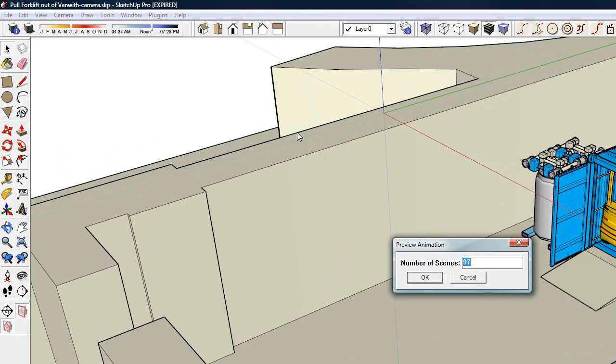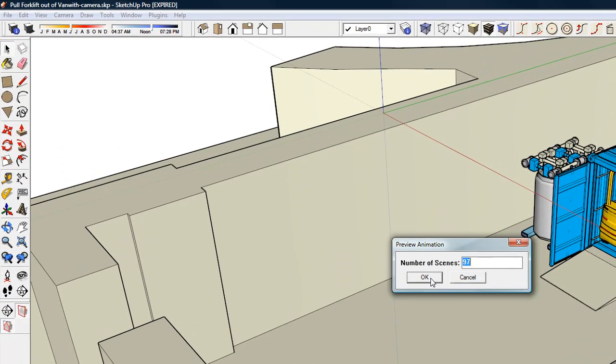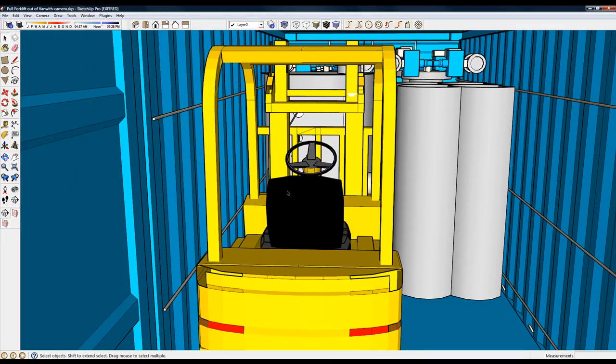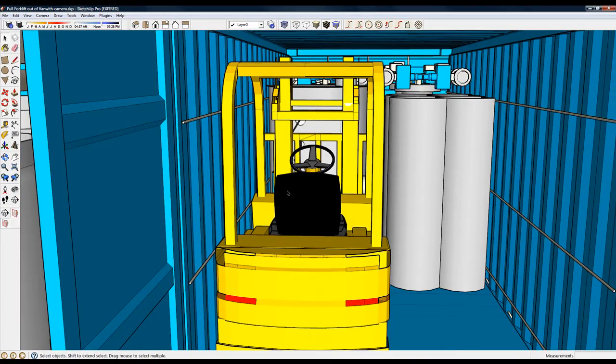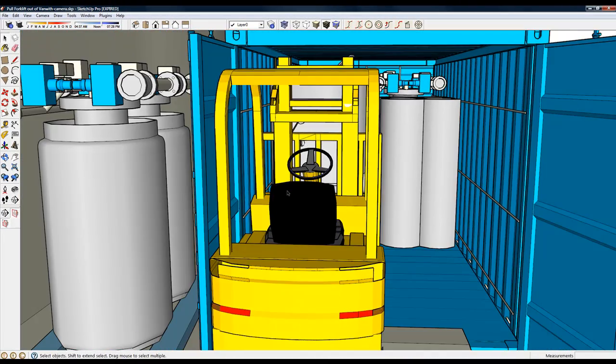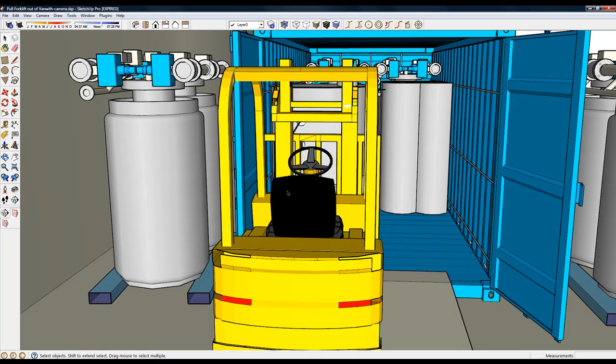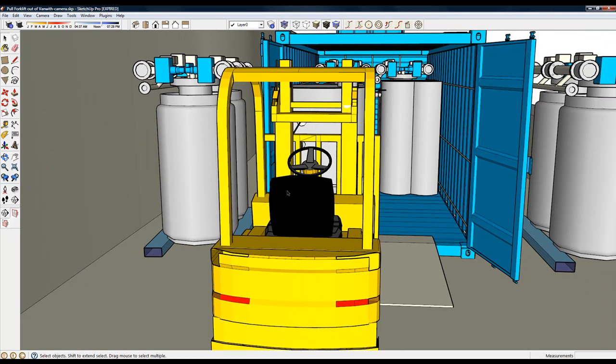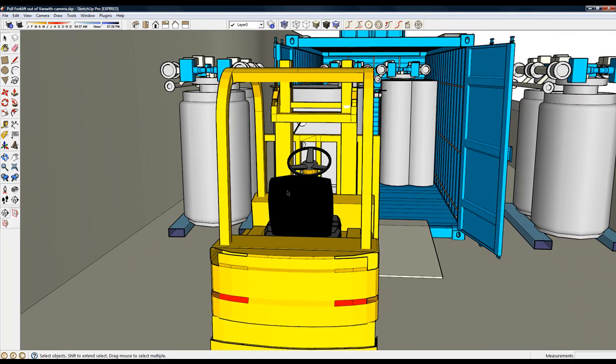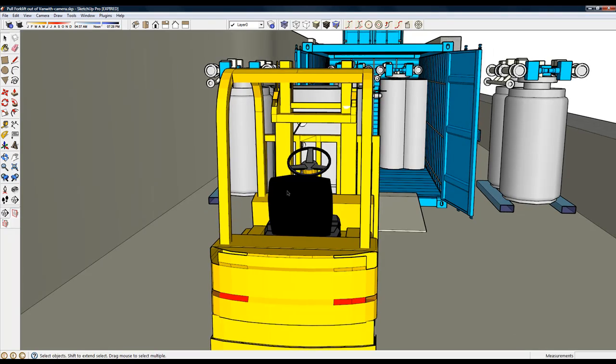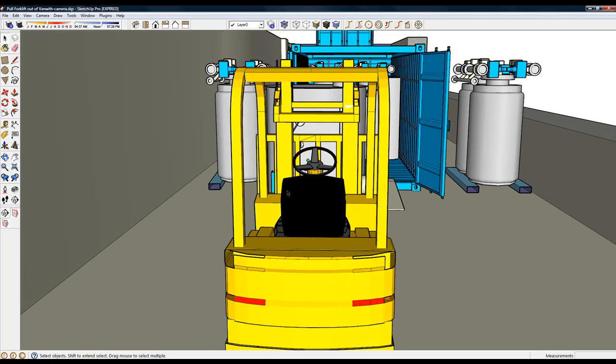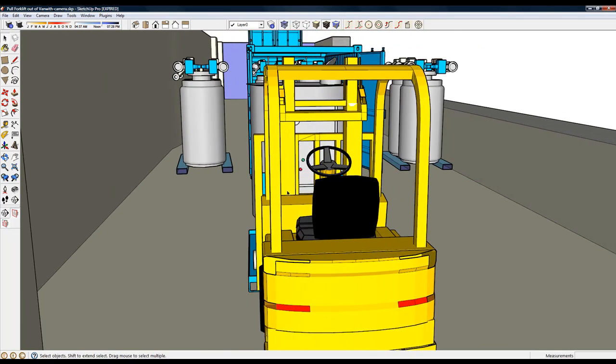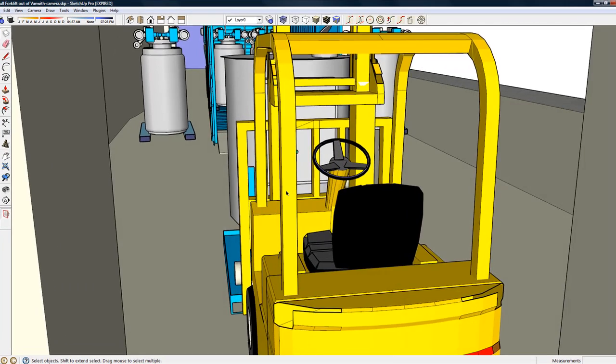We'll click on preview 97 scenes because there's a 10 frame delay. As you can see, the camera moves first and is moving behind the forklift. As the forklift moves out of the crate, the camera is focused on the forklift because the forklift group name is target.